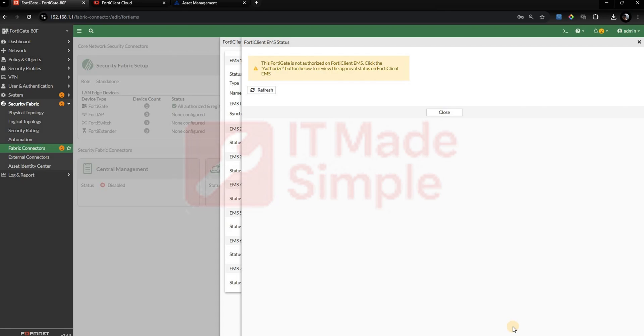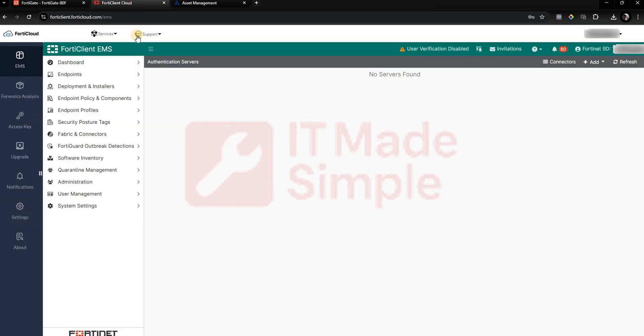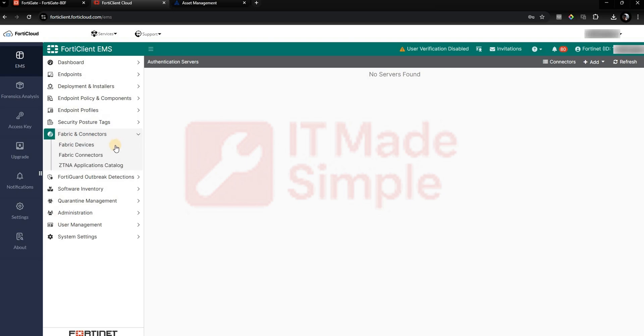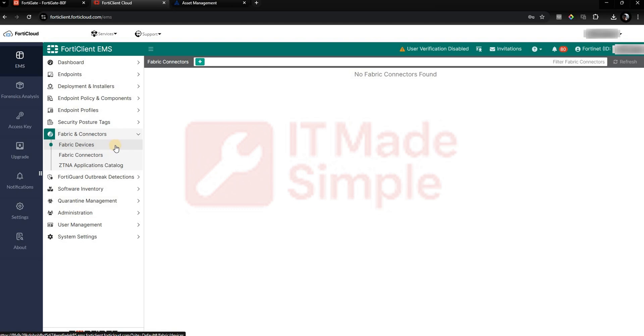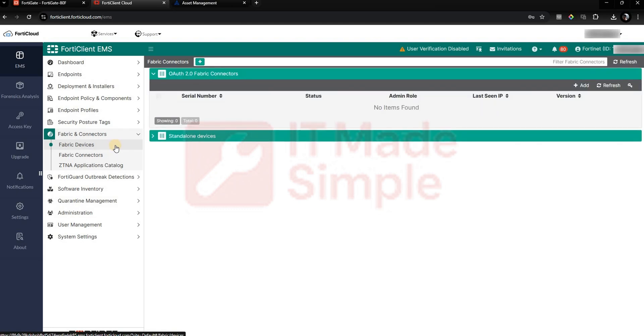To authorize on the FortiClient EMS Cloud side, go to your FortiClient EMS Cloud dashboard, go to Fabric and Connectors, then Fabric Devices. Under Standalone Devices, you notice the FortiGate will appear.